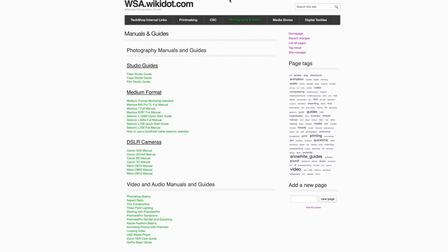Booking a photo studio, a copy studio, or the film studio. First go to wsa.wikibot.com, select Photography and Video, and then book a studio.